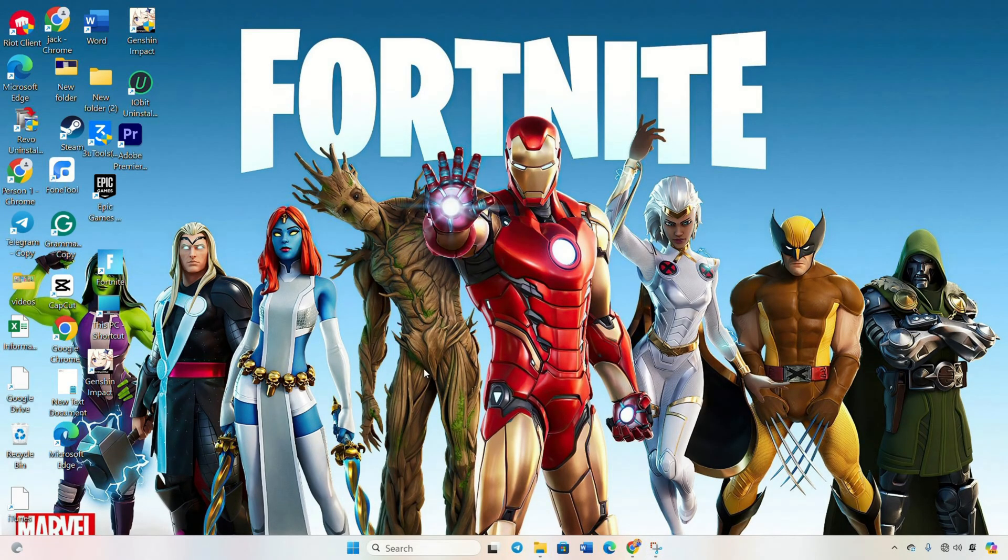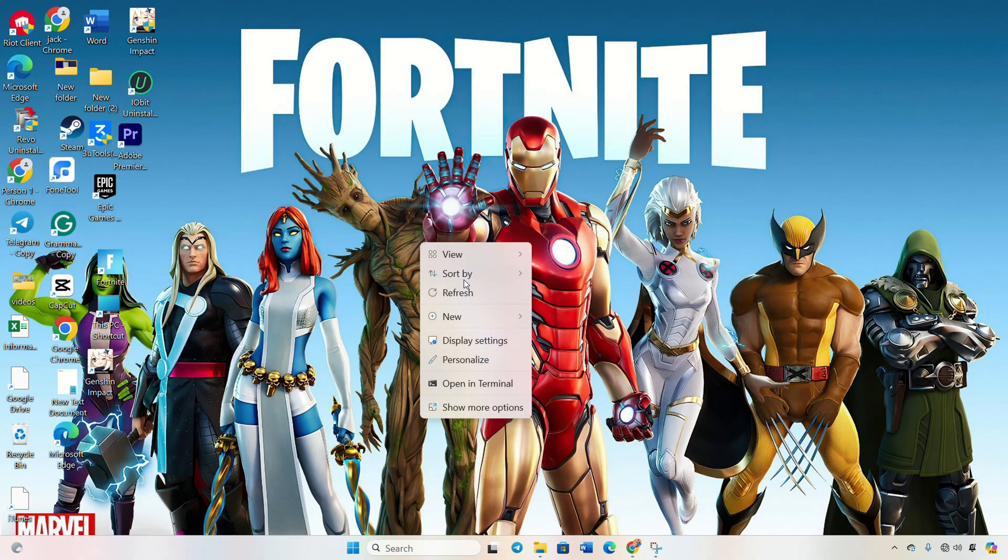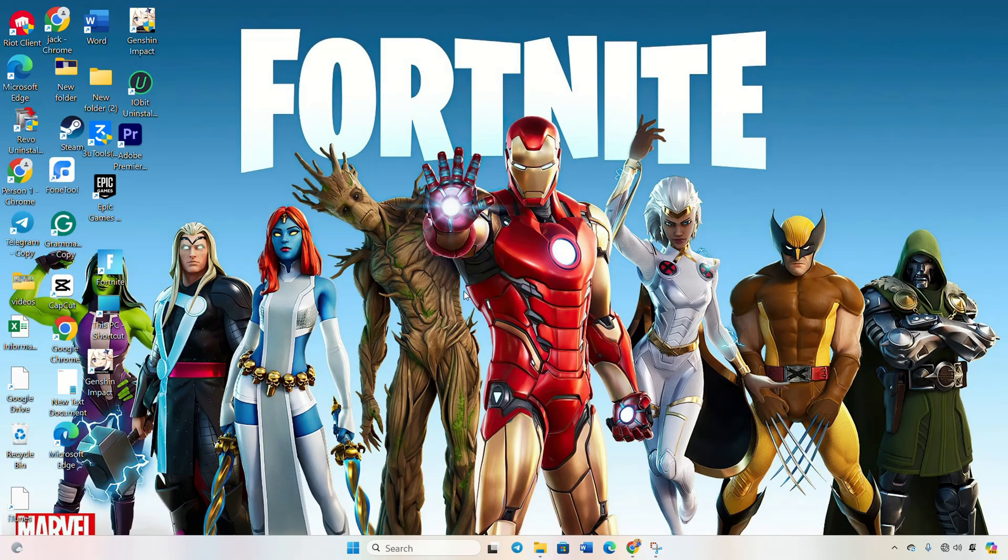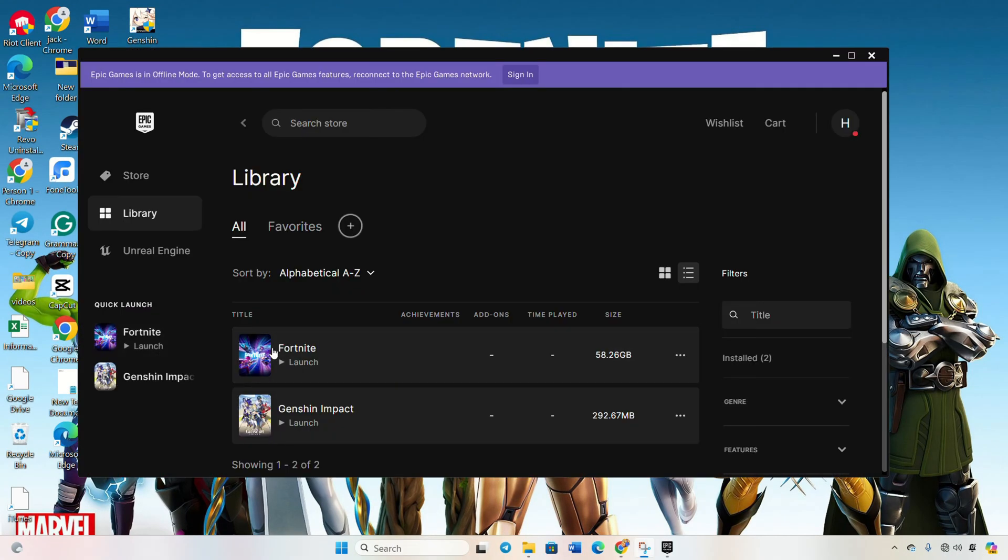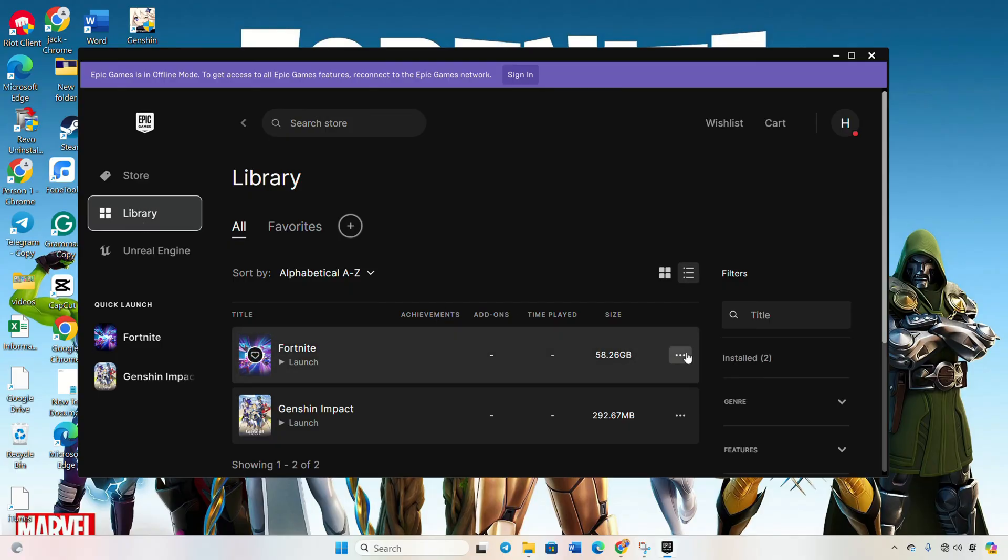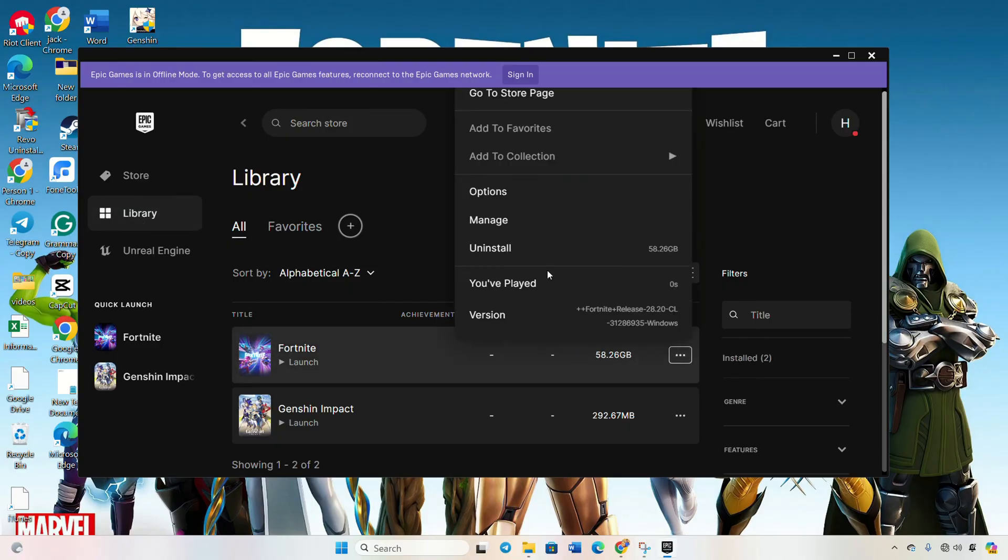Step 2, uninstall and reinstall Easy Anti-Cheat program. Now, let's tackle the Easy Anti-Cheat program. Follow these steps. Open the Epic Games launcher, click on Library. Beneath the Fortnite poster, click on the three dots icon and select Manage.